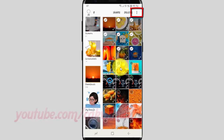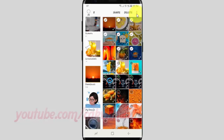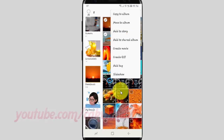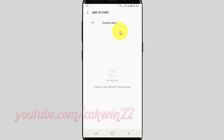Tap the more icon. Tap Add to Story. Tap Create Story.